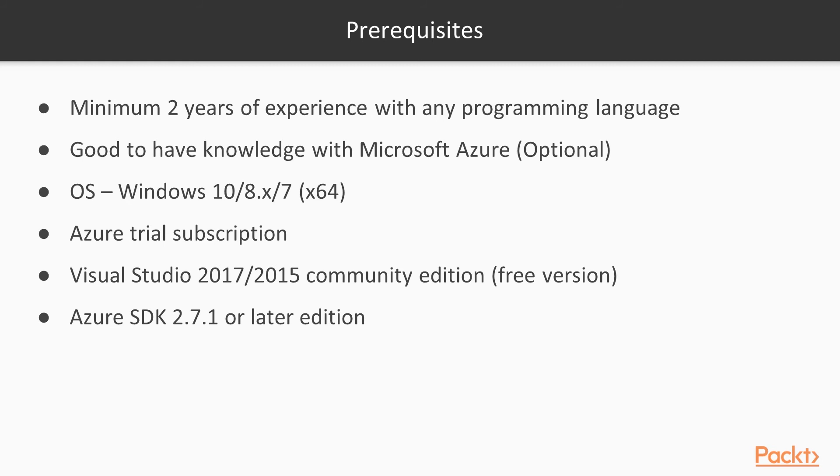Azure trial subscription is mandatory to work on the demos. You will get a 30-day free trial subscription if you go to Azure.com and subscribe for the free trial.